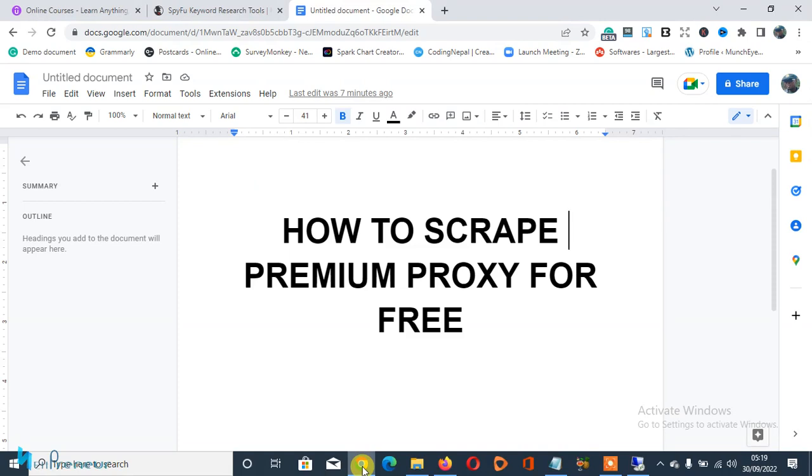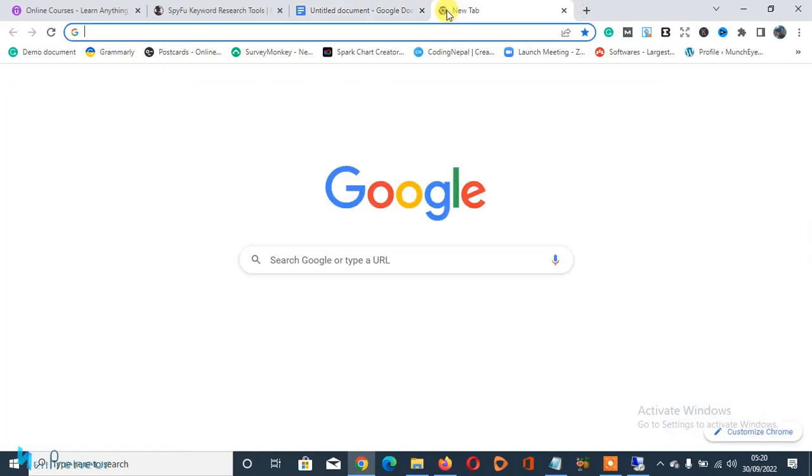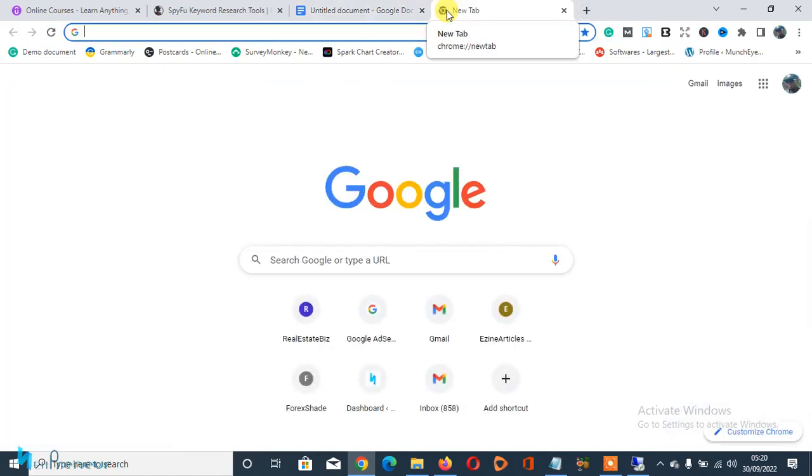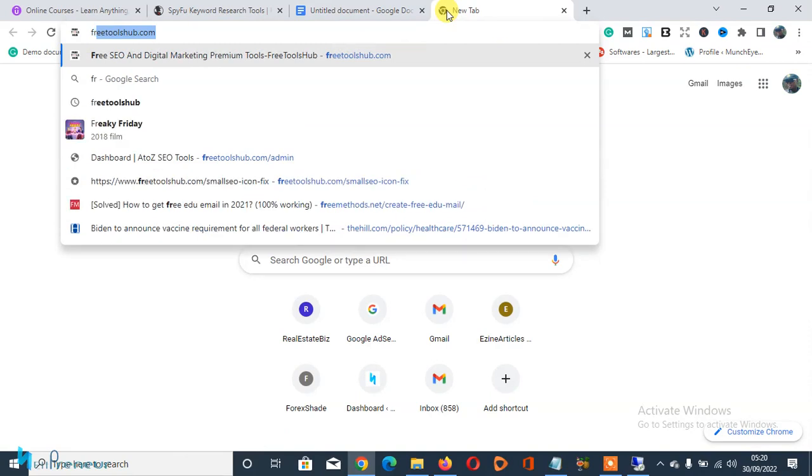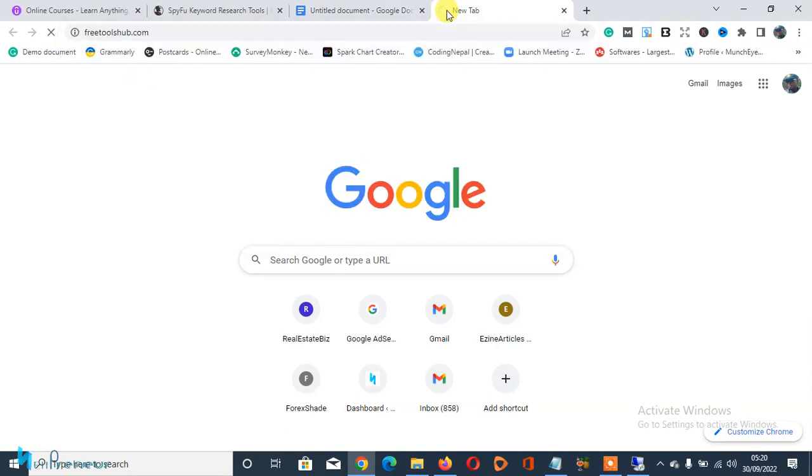Using a free online tool. So without wasting much time, let's proceed to the business of the day. So to get started, you open up your browser and you type in freetoolshub.com.